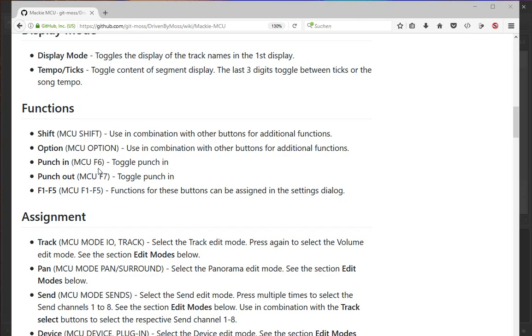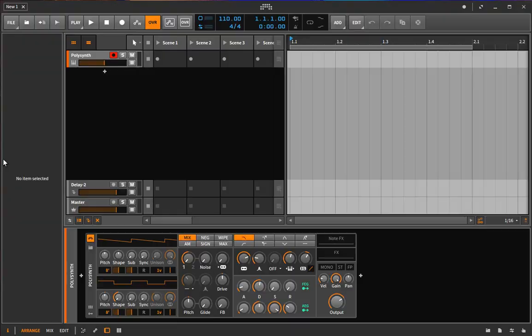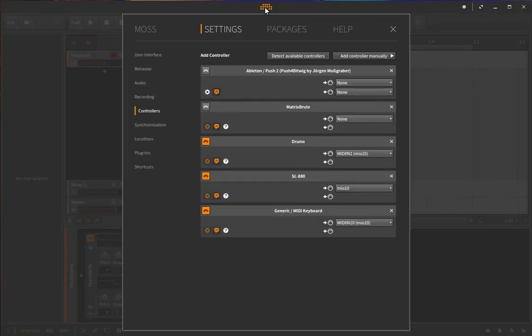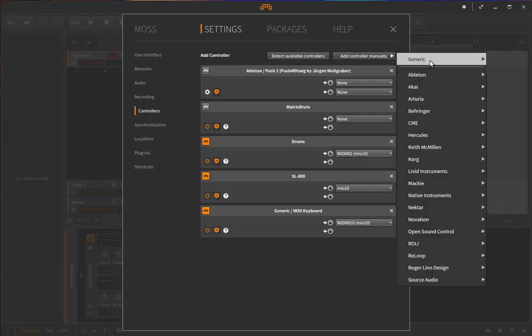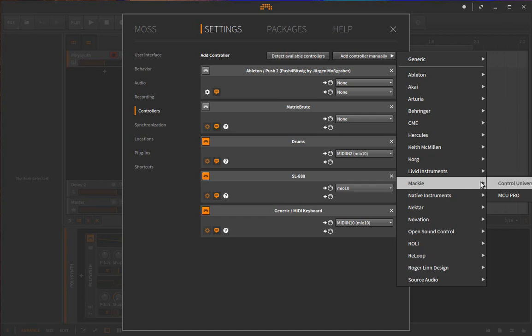Going into Bitwig, the first thing you need to do is configure the device. Because there are so many different devices that support the protocol, it's not possible to have automatic detection, since all the MIDI ports have completely different names—even the Mackie ones themselves code the version number in. So what you need to do after installing the DrivenByMoss extension is click 'Add controller manually,' and there under Mackie you will find the control.